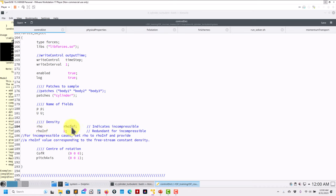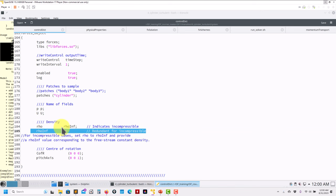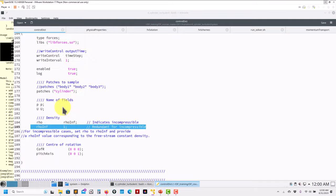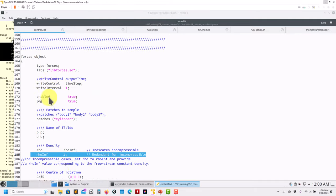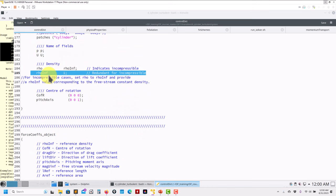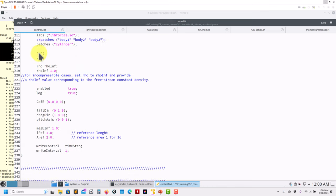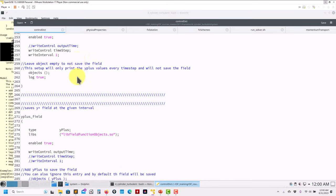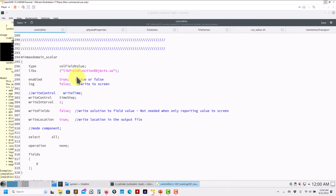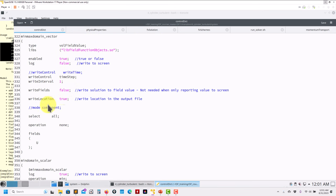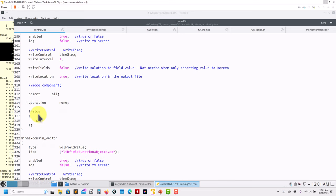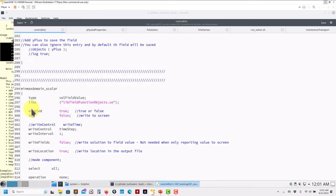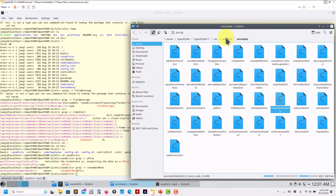For incompressible cases remember that you need to define the reference density to compute the force coefficients, the wall shear stresses, and so on. Here is for the forceCoeffs — pretty much the same. I always like to add minimum and maximum values. I prefer to define my own function objects rather than using the packed ones, but it's up to you.